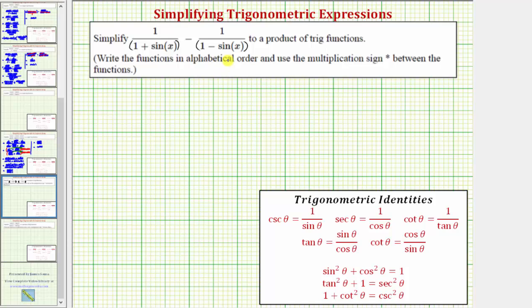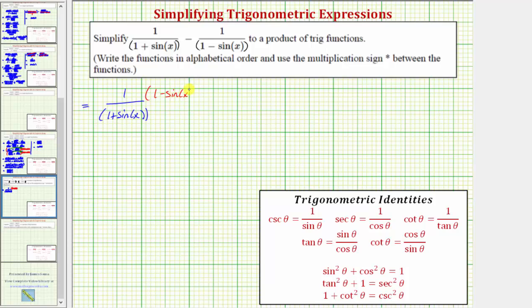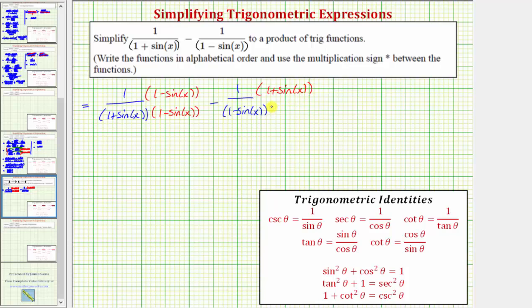So to obtain a common denominator, we'll multiply the top and bottom of the first fraction by the quantity one minus sine x, and we'll multiply the top and bottom of the second fraction by the quantity one plus sine x. So we have one over the quantity one plus sine x, and we multiply the numerator and denominator by the quantity one minus sine x. Then minus one over the quantity one minus sine x, multiplied top and bottom by the quantity one plus sine x. By doing this, we create equivalent fractions and now we have a common denominator.